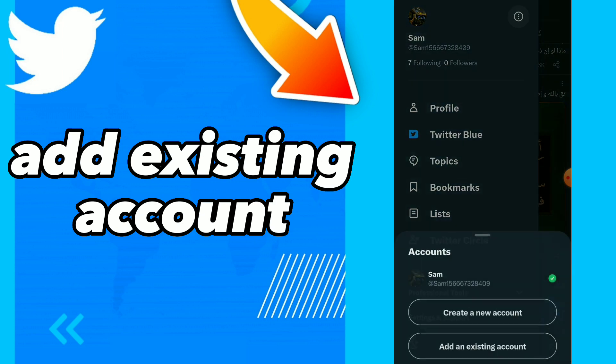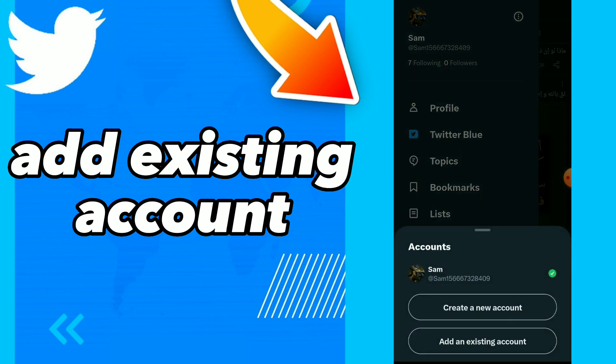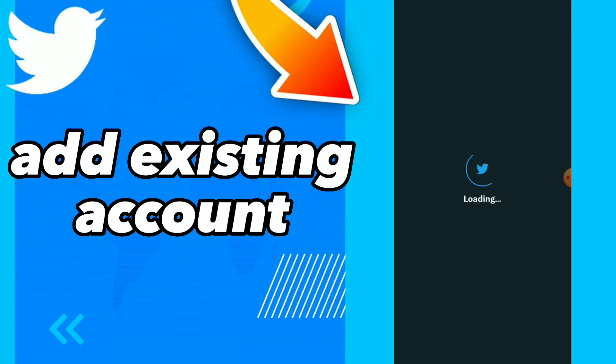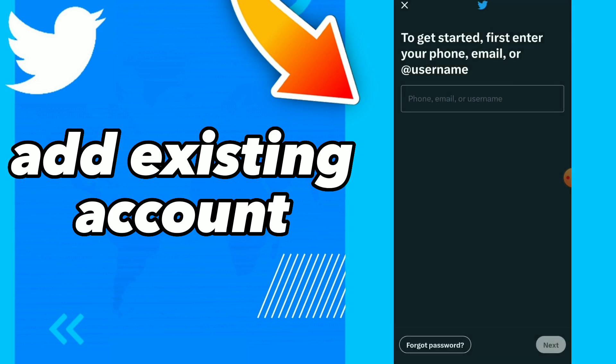Click on those three dots at the top and you will find 'Add an existing account.' You can add your phone, email, or username and click on next.